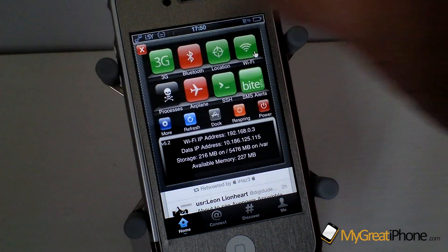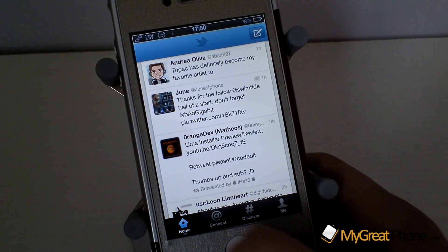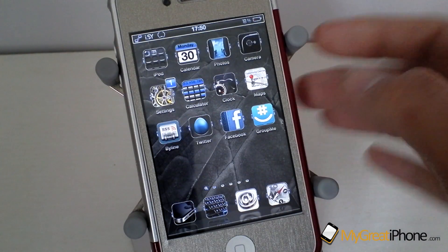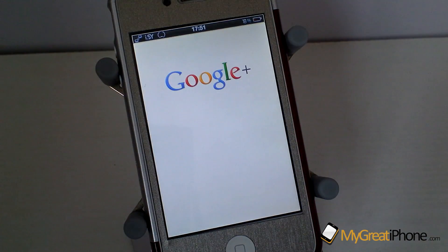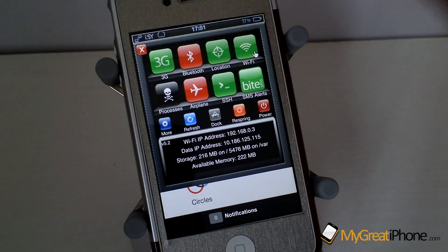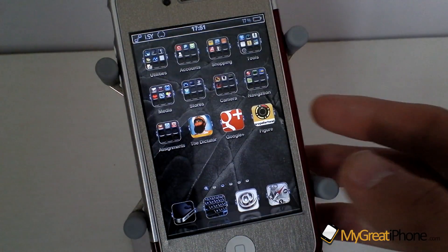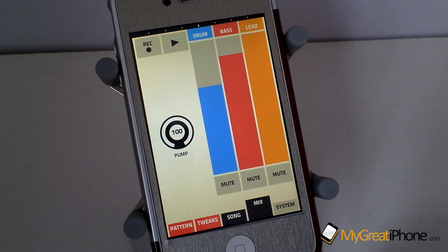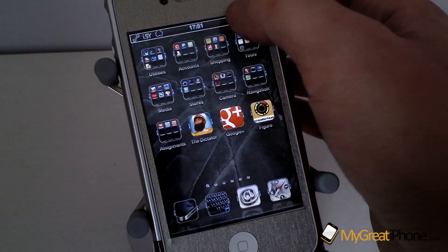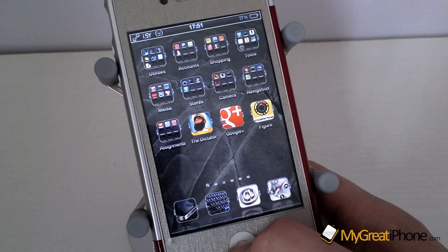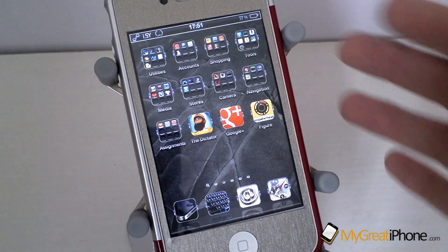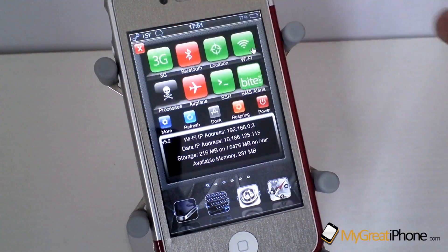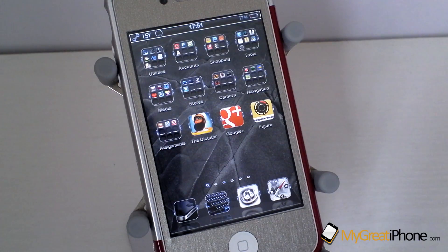I'm down to 227 megabytes. Close that, still have two applications. Now I'm going to launch Google Plus — I have 222 megabytes; Google Plus isn't very RAM intensive. I'm going to launch Figure — I'm down to 191 megabytes, but it's closed some applications: it's closed Google Plus and Figure because I've gone under 201 megabytes, and as you can see I'm back to 231 megabytes.